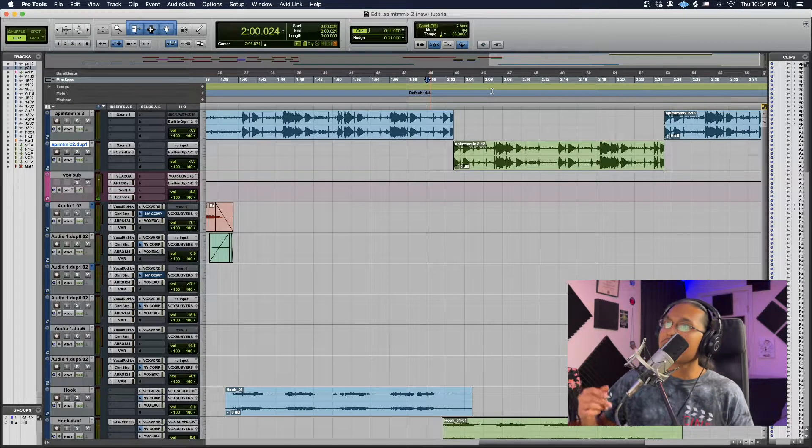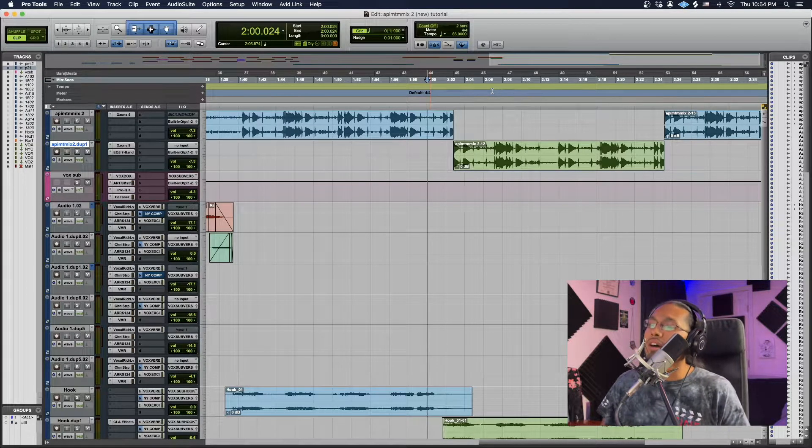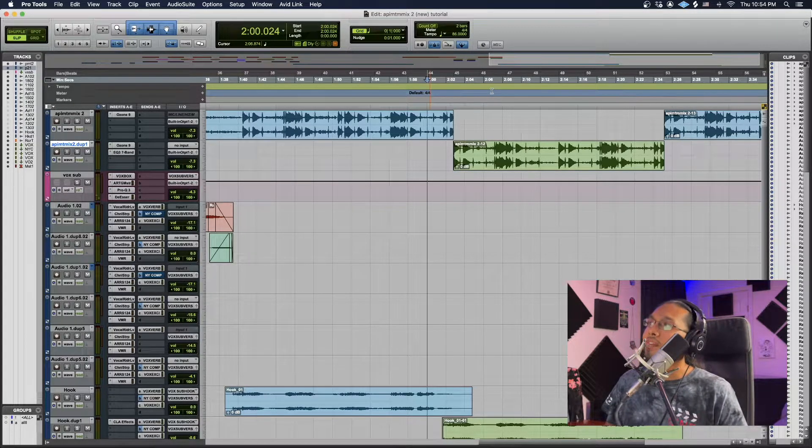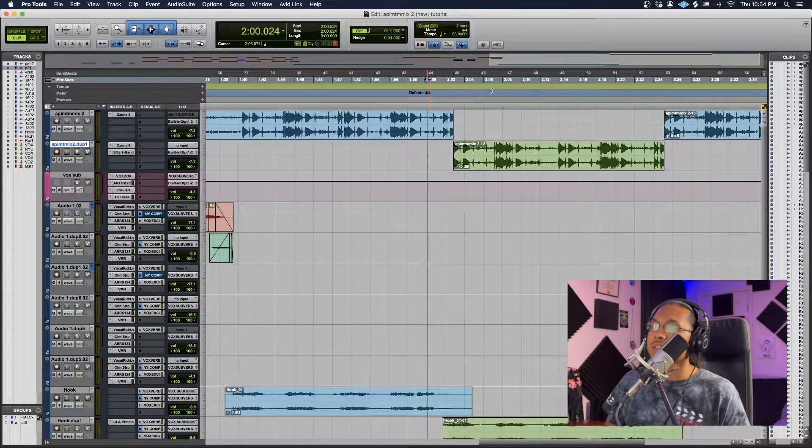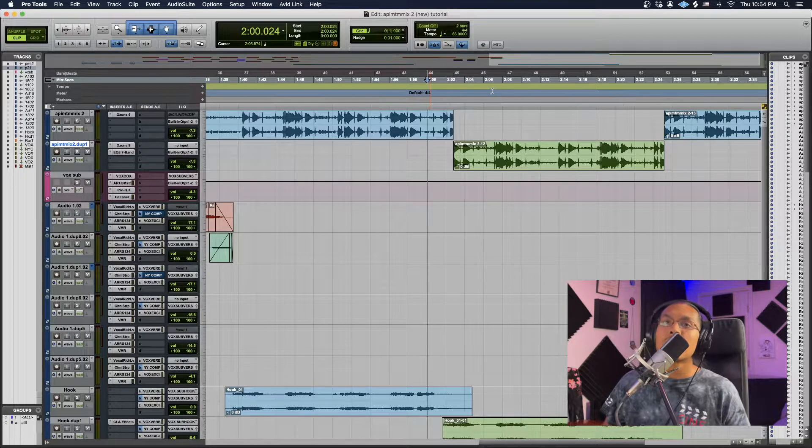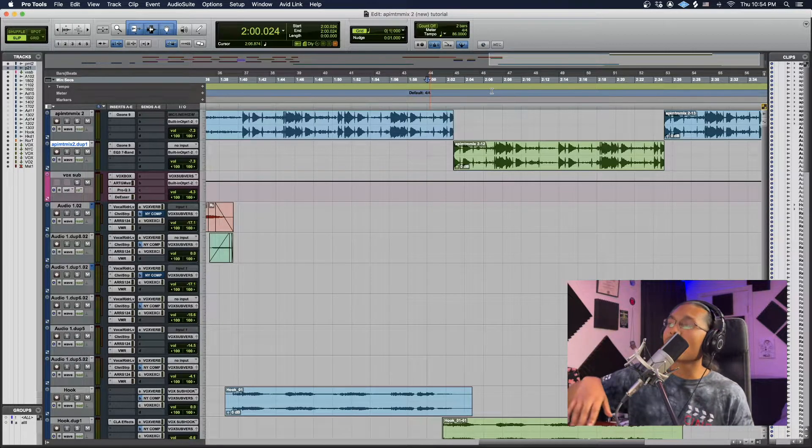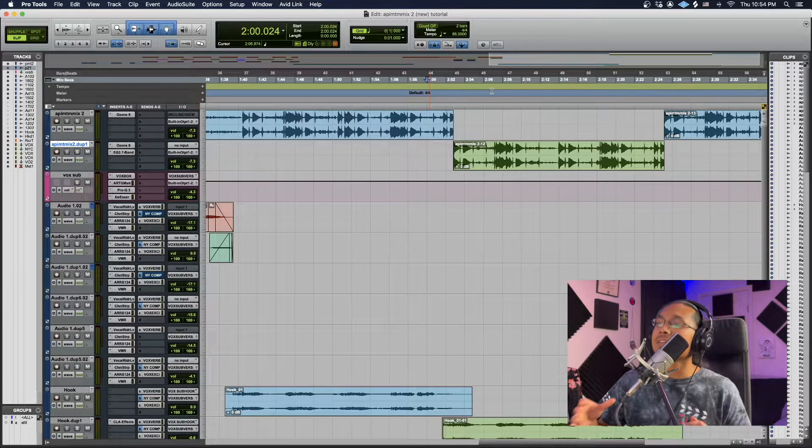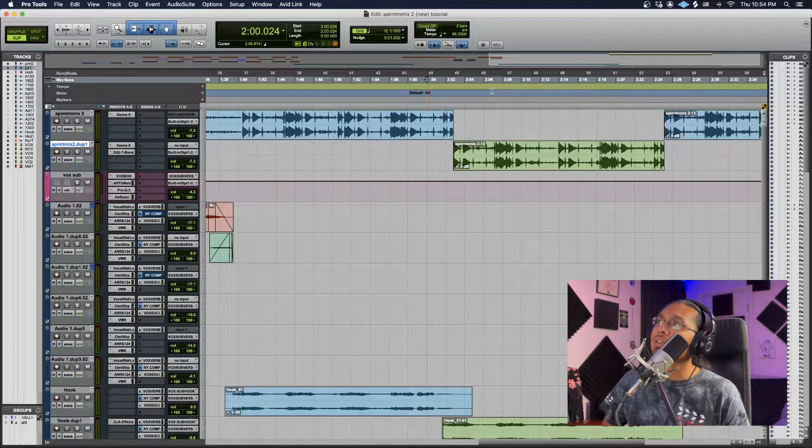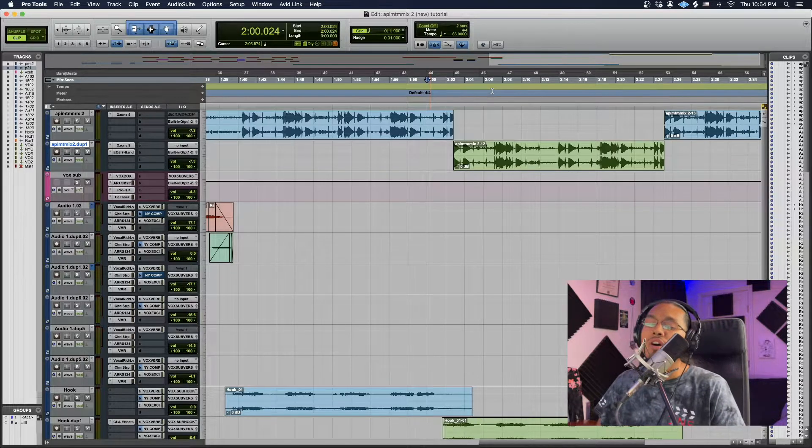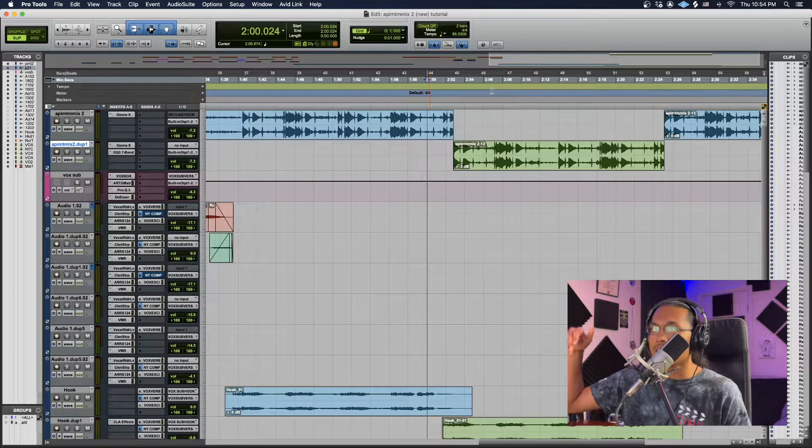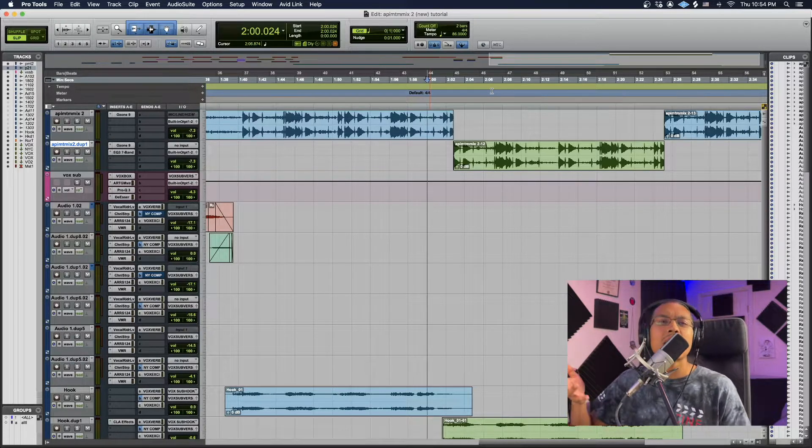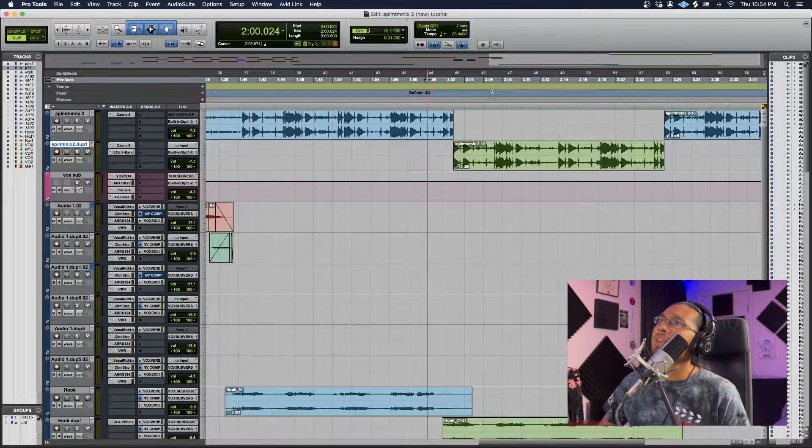So yeah, you guys can hear that the Drake effect pretty much makes the snares a lot more like underwater. The bass and everything just hits a little harder, and then all the highs just kind of get, you know, like underwater, you know.